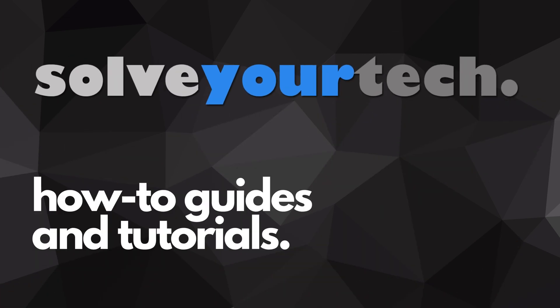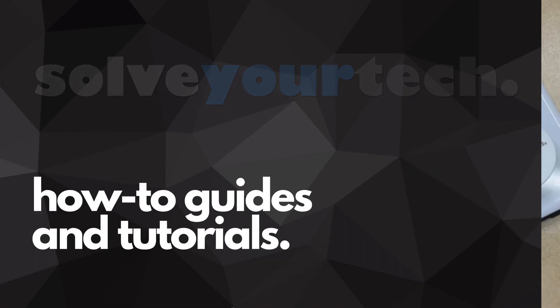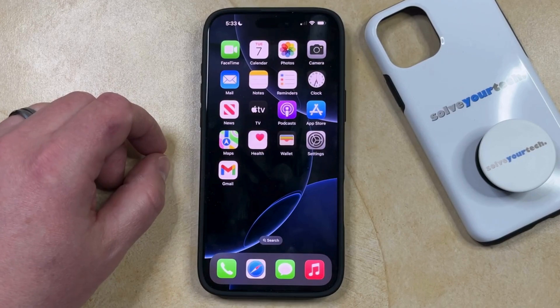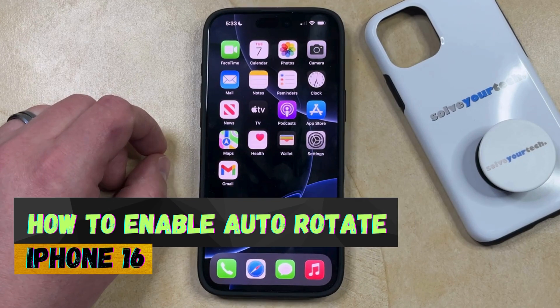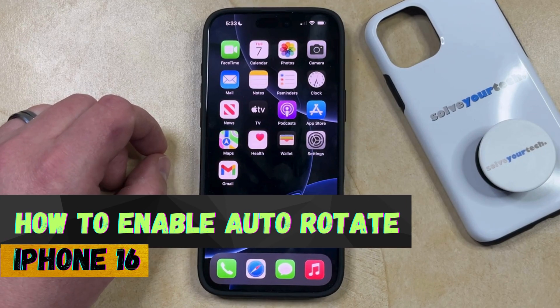SolveYourTech.com, your source for how-to guides and tutorials. Welcome to our video about how to enable auto-rotate on iPhone 16.